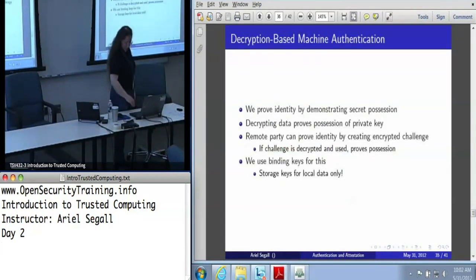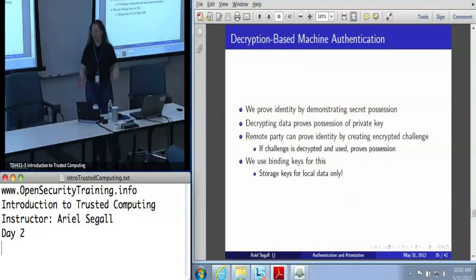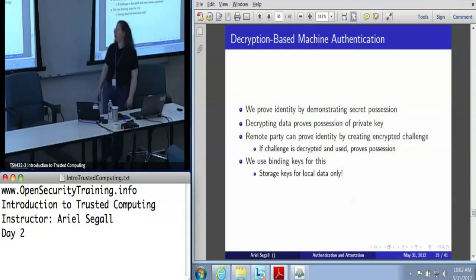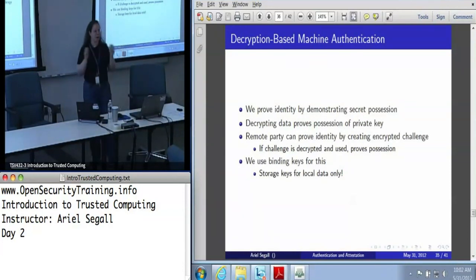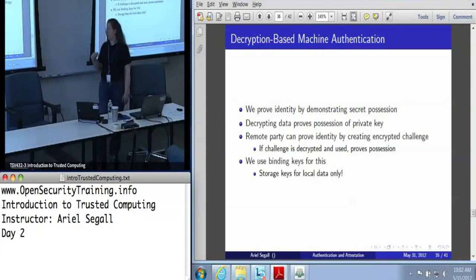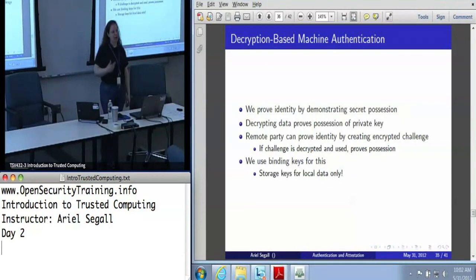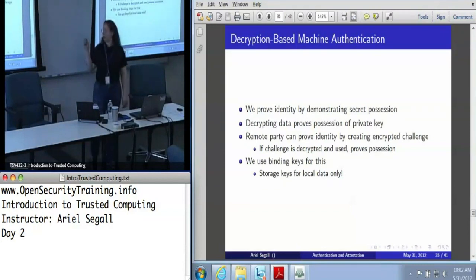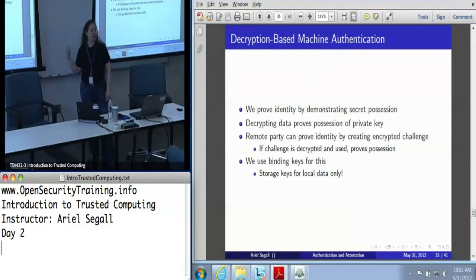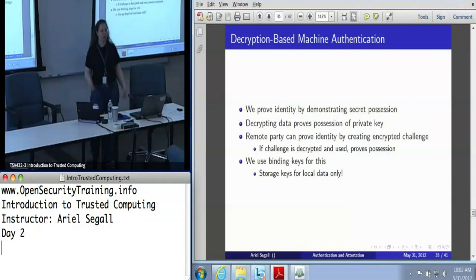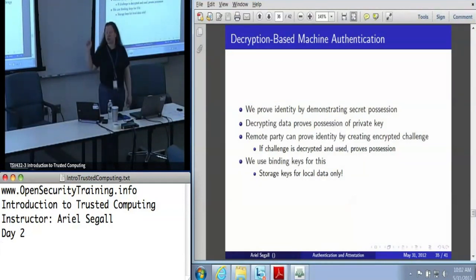Now let's talk about decryption. This is a less intuitive form of machine authentication, but still pretty powerful. In this case, we are showing our identity by demonstrating that we possess a secret — the decryption key. A remote party can prove my identity by creating an encrypted challenge and sending it across the wire. If that challenge is decrypted, they know it was decrypted by me. This is what binding keys are for: you can encrypt something remotely for a TPM key on another machine. This is also what the endorsement key is for.